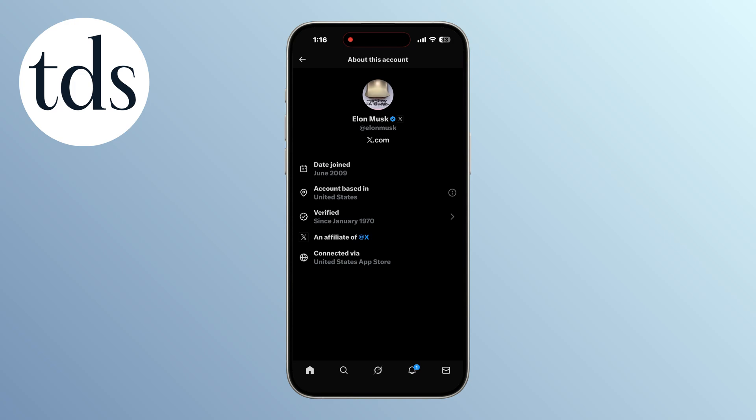In this panel, look for the section that says account based in. Right below it, you will see the official country or region that X displays for that account. That's how you can see where any X or Twitter account was created or based.